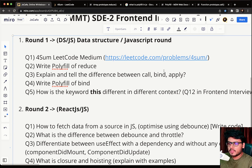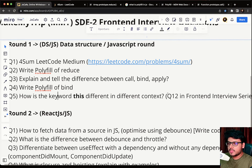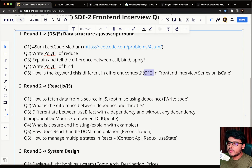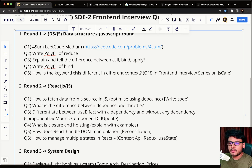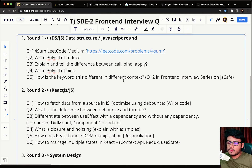The fifth question is: how is the keyword 'this' different in different contexts? The solution to this problem is actually present on this channel — it is question number 12 in the front-end interview series on JS Cafe. You can go to the playlist section, scroll down to question number 12, and find the answer there. That wraps up round one, which went for about one hour, with these five questions asked.